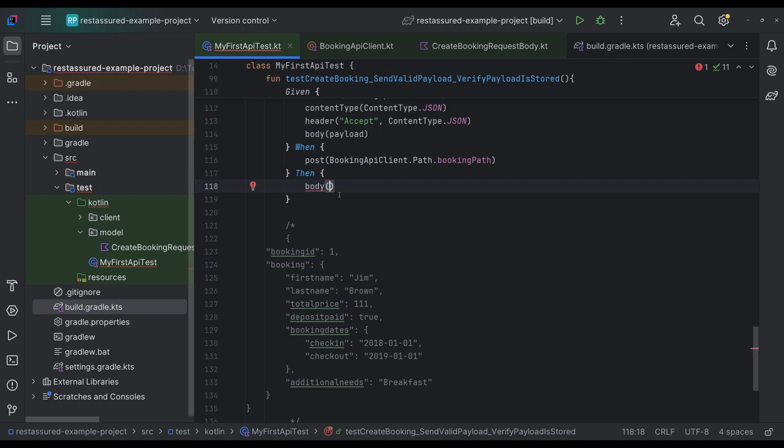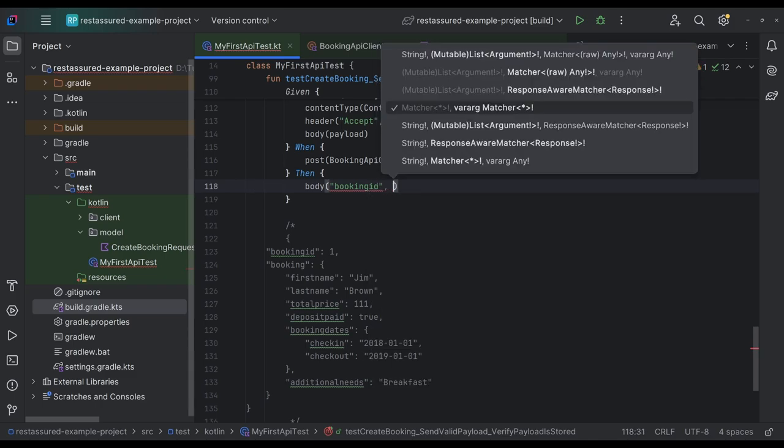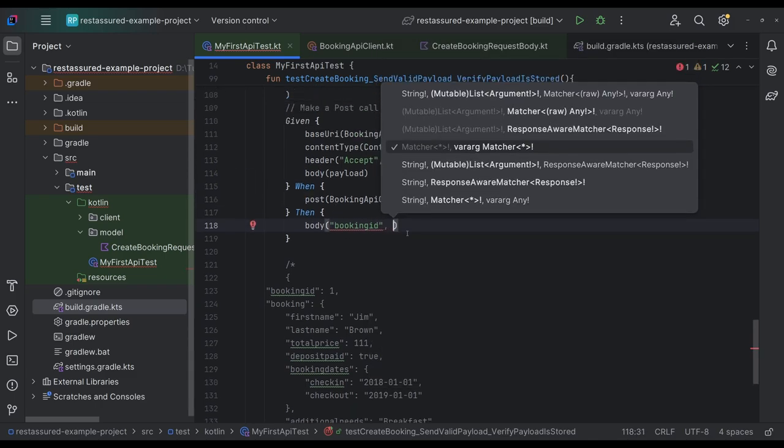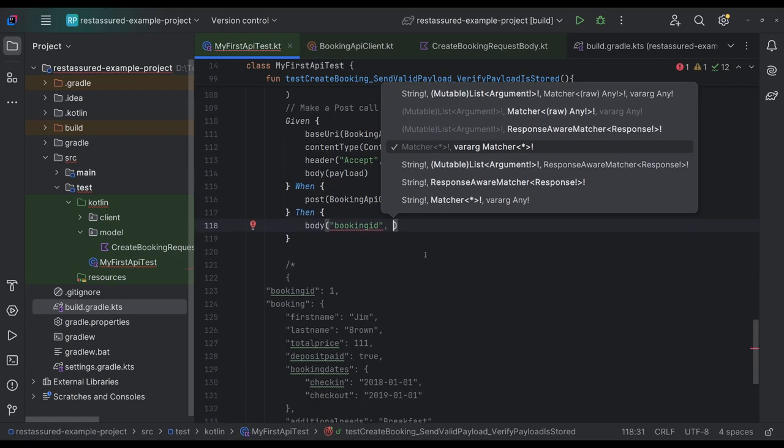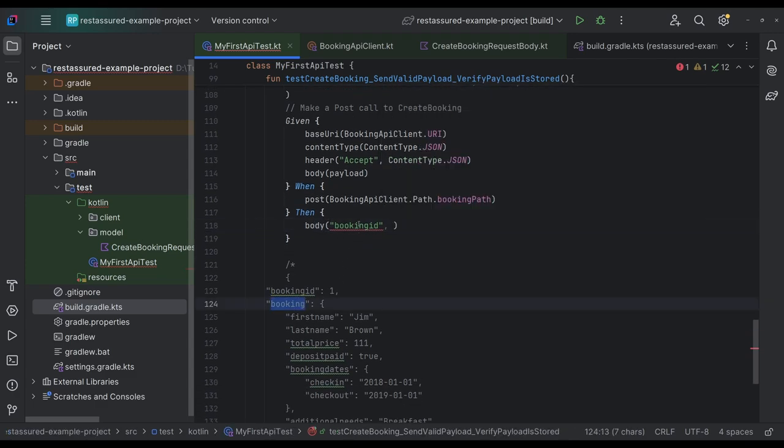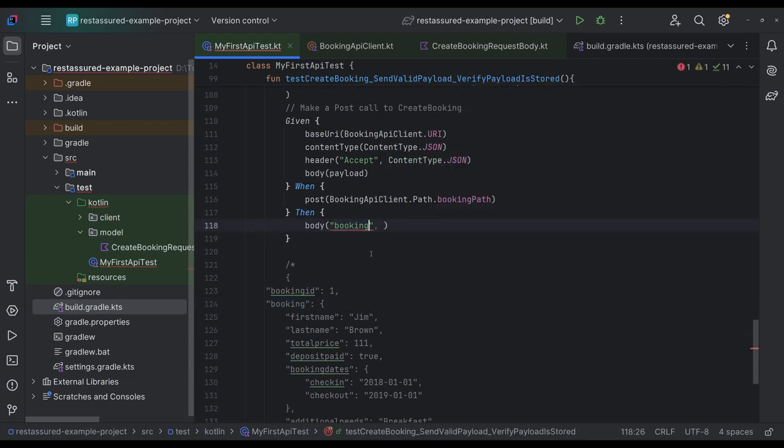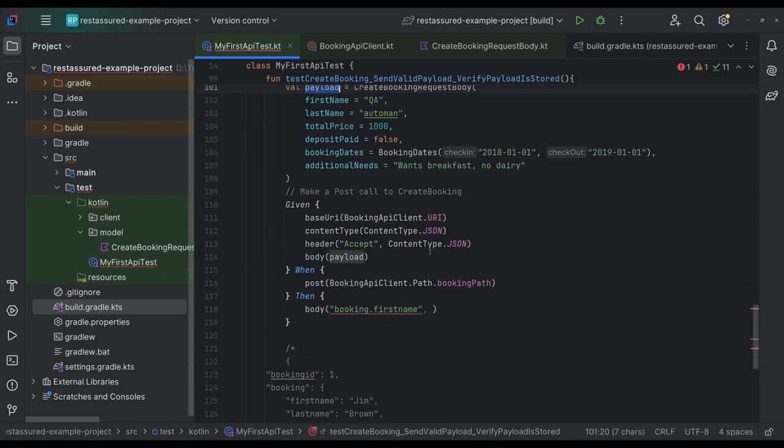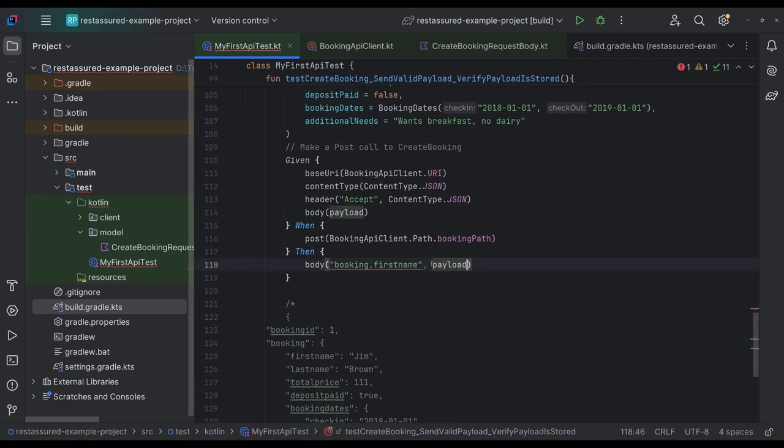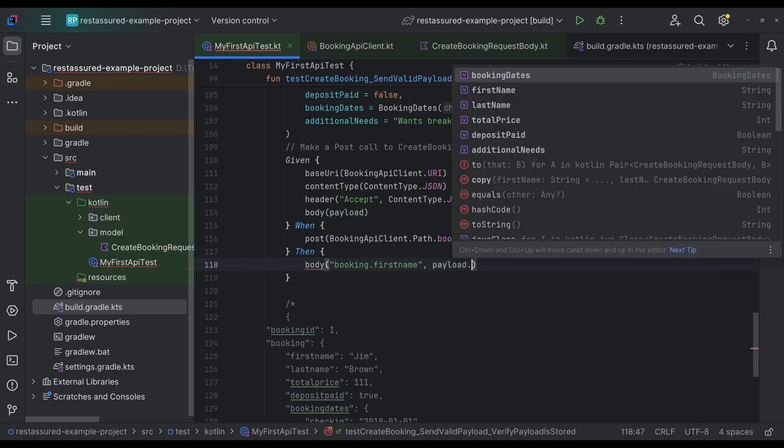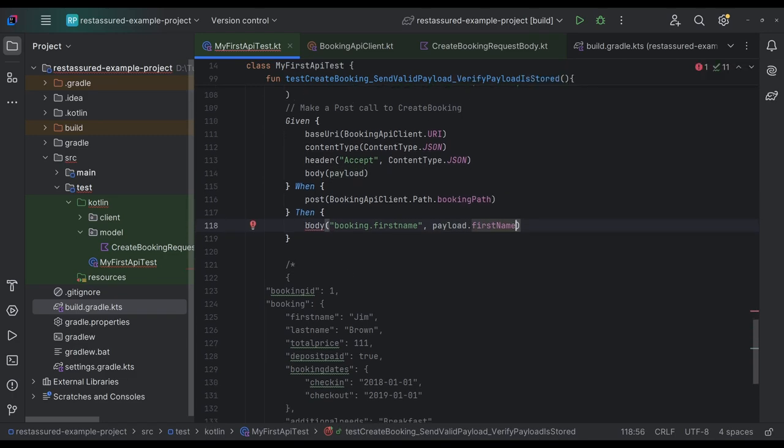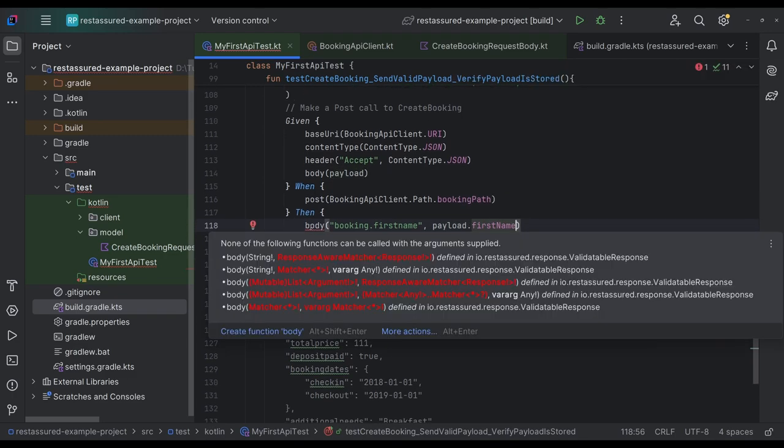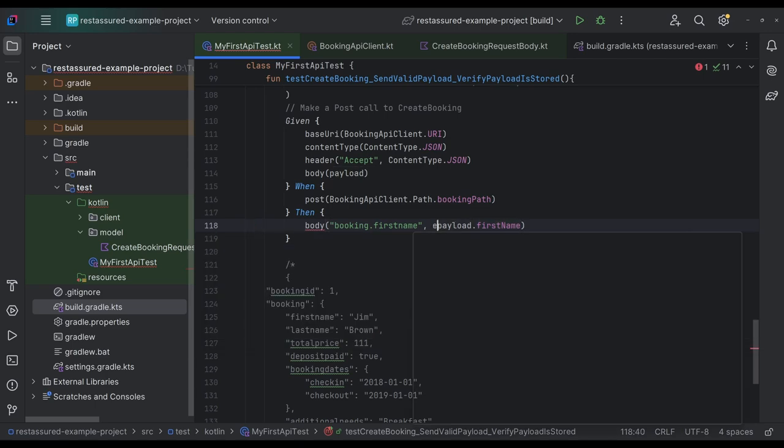So first and foremost, start with the booking ID. We want to ensure that the booking ID is some value. We don't know what the value is. So that's going to be unfortunate. So let's come back to that. And we'll just do booking dot first name. And we're going to verify that against our payload first name. Equal to.